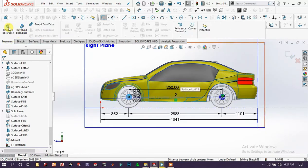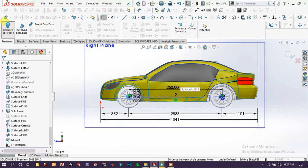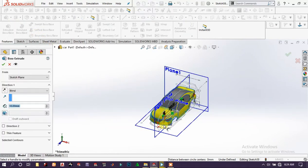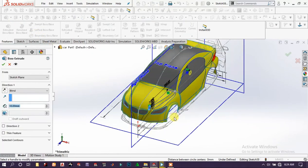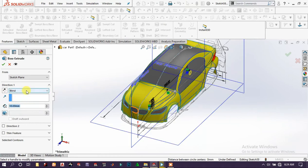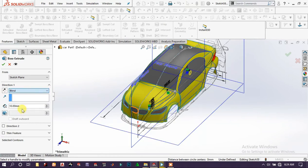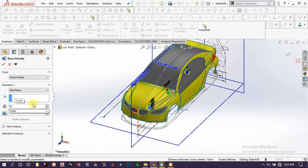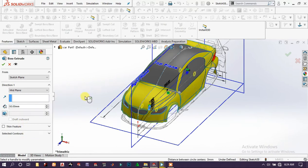Exit the sketch and choose extrude surface. Extrude both base. Keep mid plane and type around 50mm limiter, then click OK.